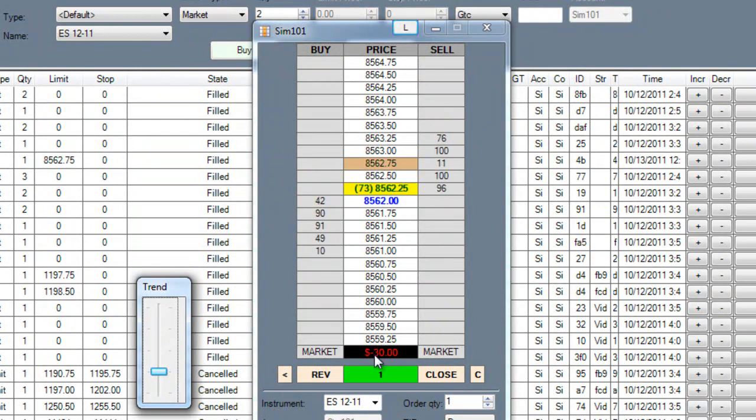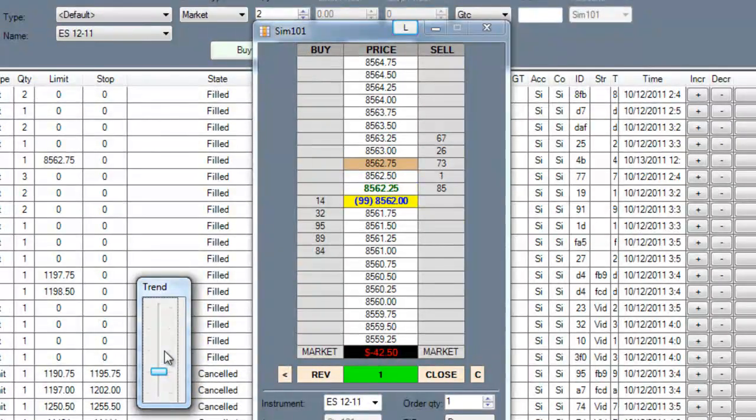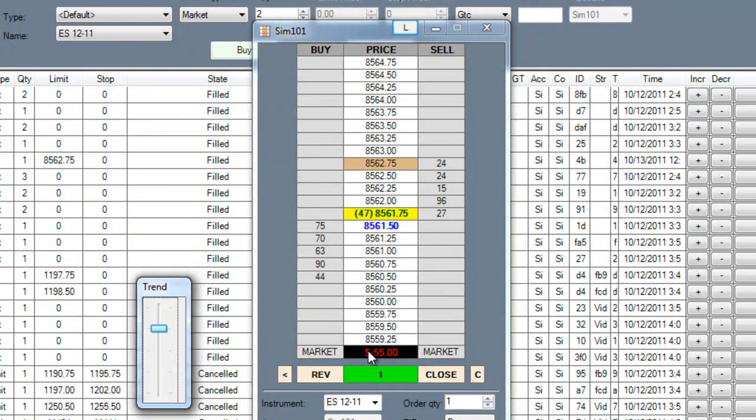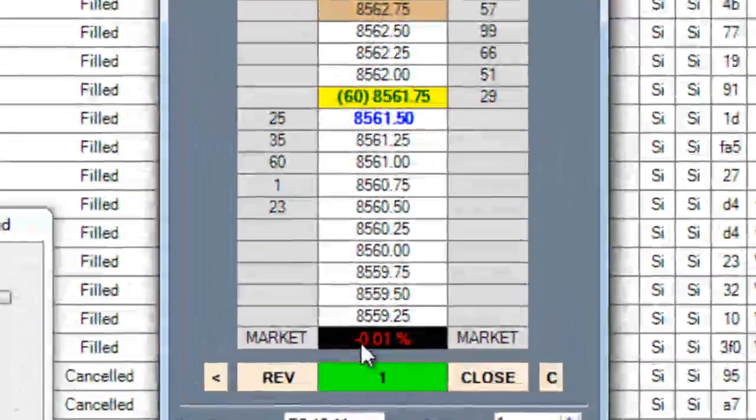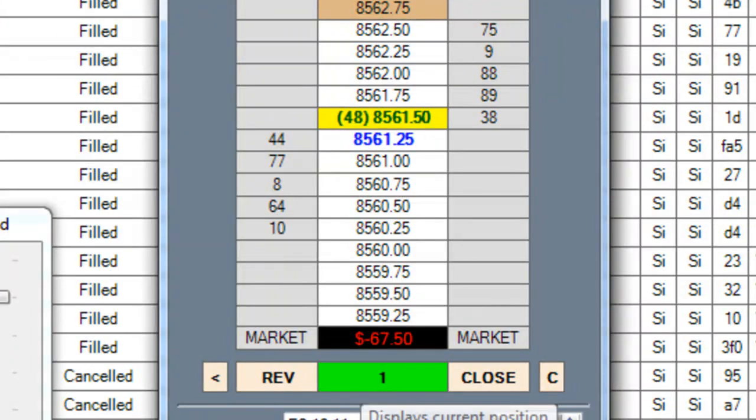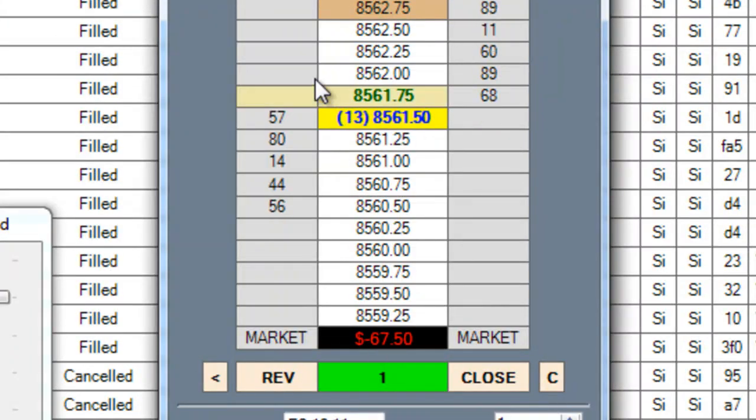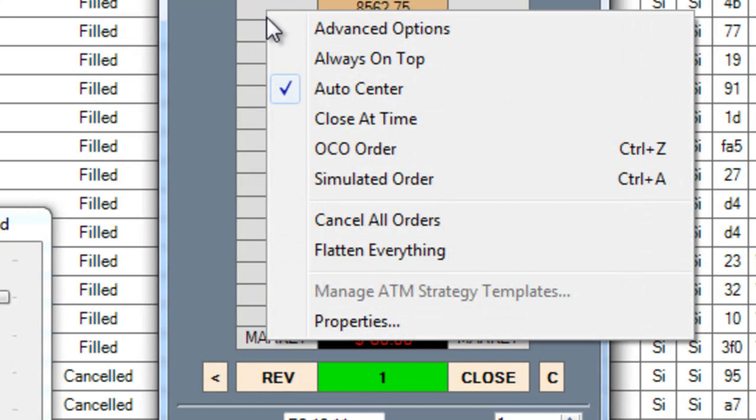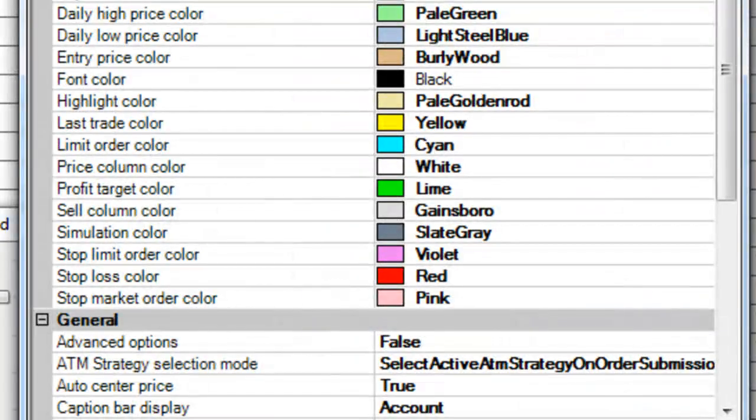Once I have it placed you can see down at the bottom that I can change how I want to see my profit or loss between currency, points, or percentage.